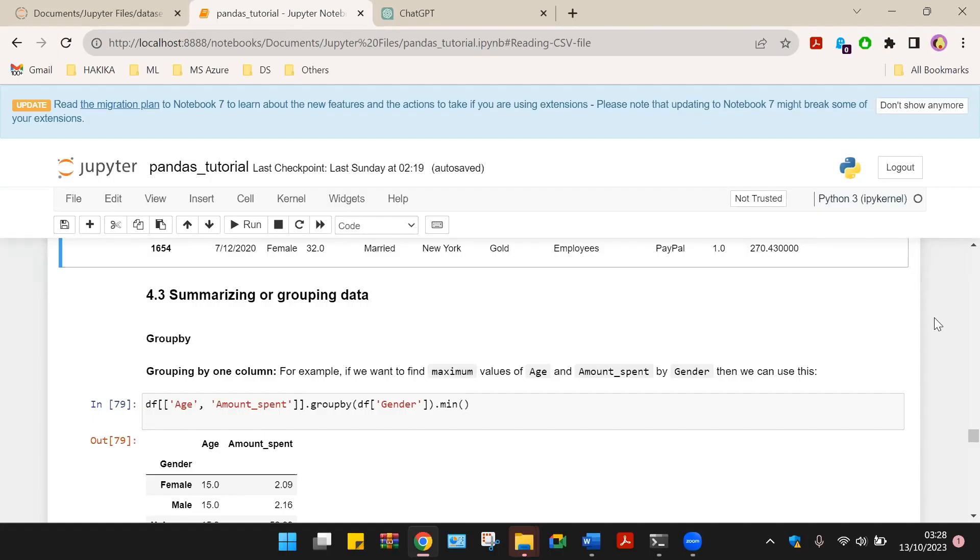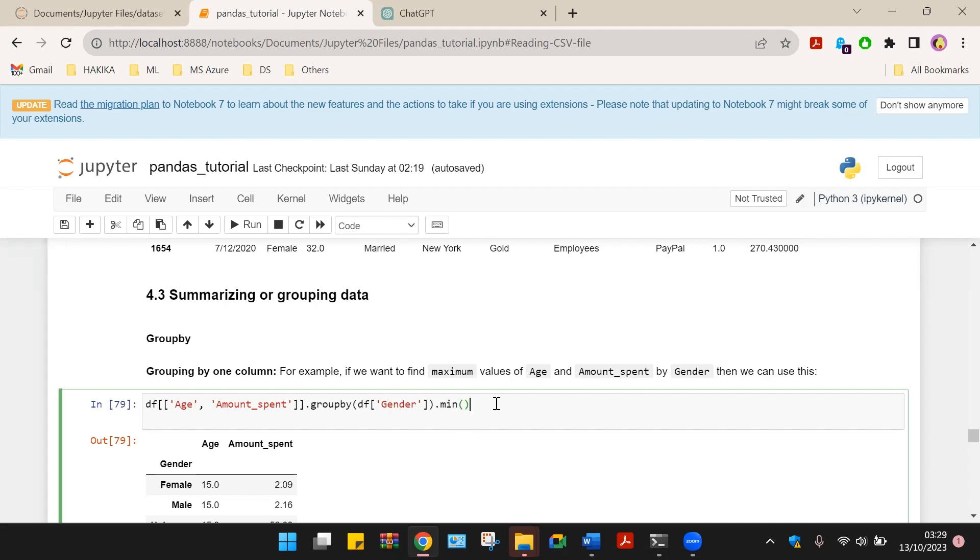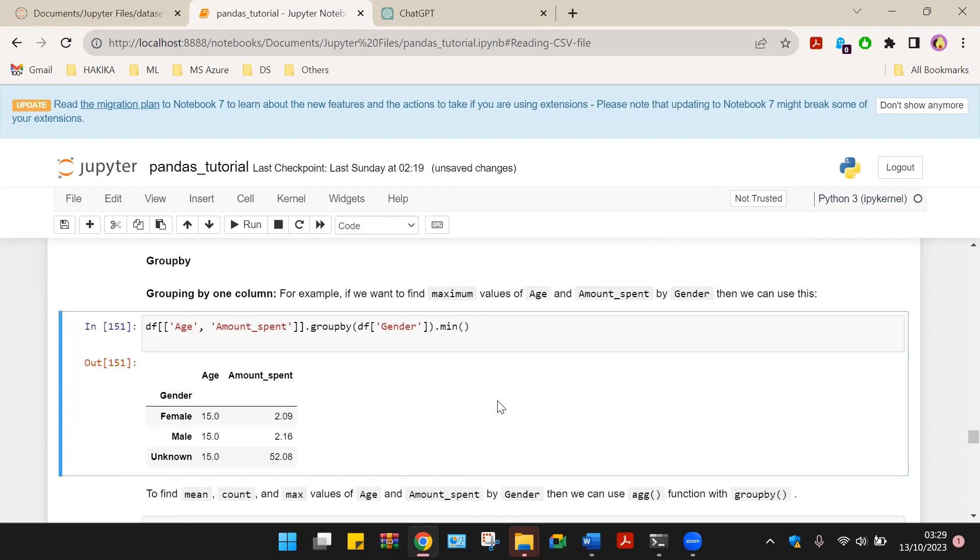Next, let us look at how to group and summarize data based on specific aspects of the data. We will start by grouping the data based on a single column. Let us look at how to group age and amount spent based on gender of the spender.